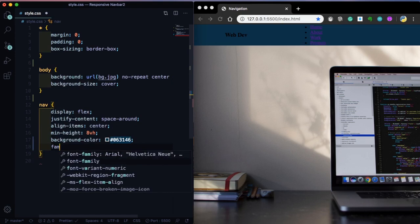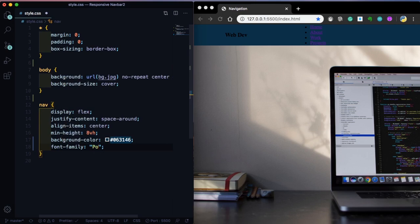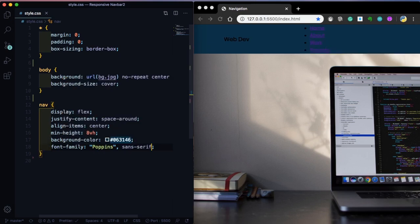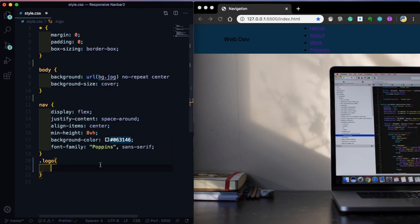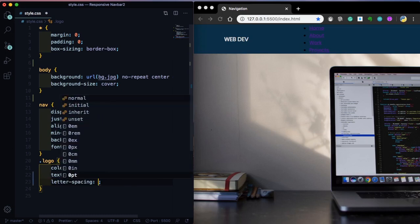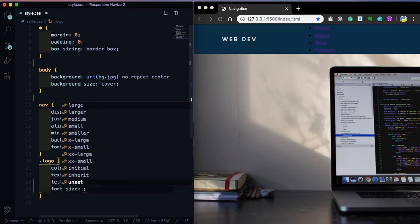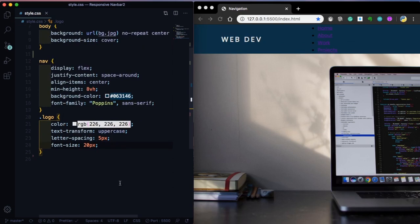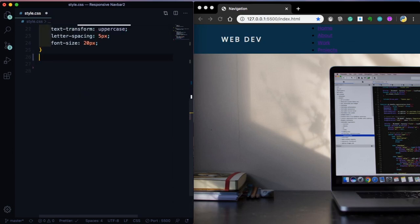And for font-family, let's use Poppins — let's use something different this time instead of Ubuntu and Montserrat. Now let's grab the logo. This name here, 'webdev', that right now is black — let's set the color to white, RGB 226, 226, 226, so it's not too high contrast. For text-transform, let's use uppercase. And let's also give it a letter-spacing of 5 pixels to give some space between the letters. For font-size, let's make it bigger at 20 pixels.